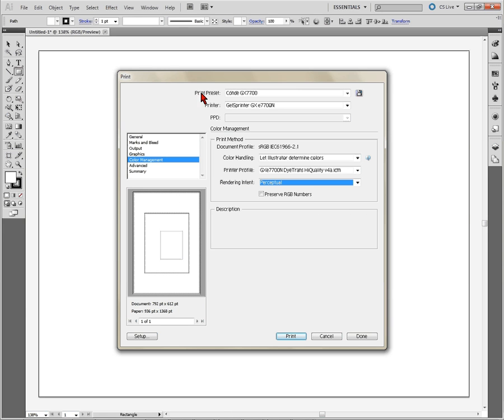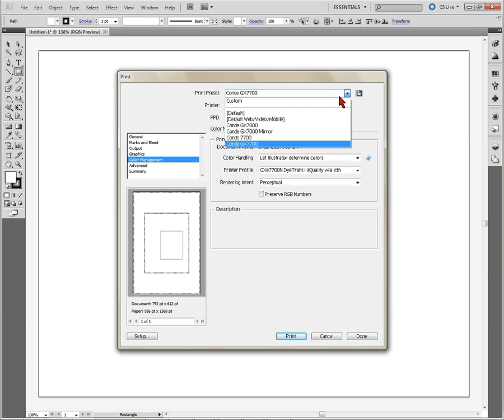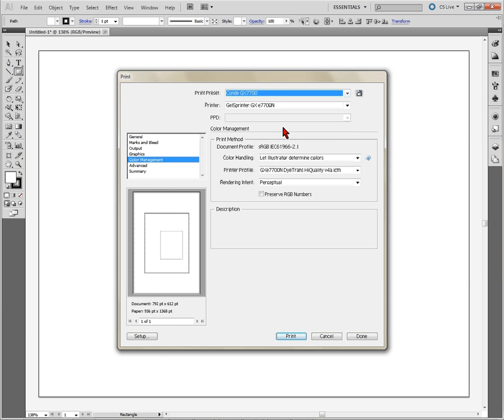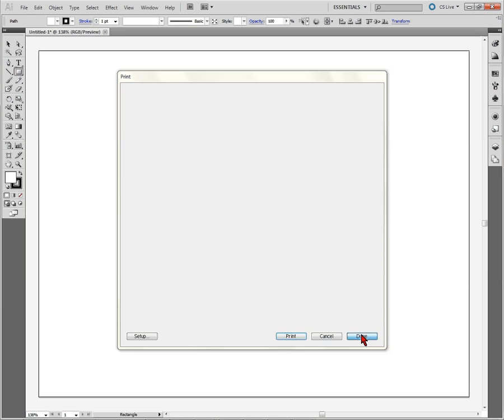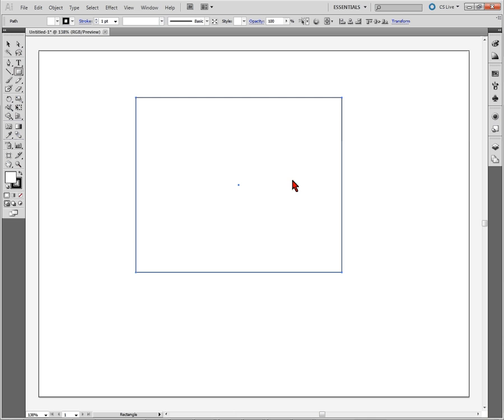And so now what you have is a preset. So every time you come in here, you can just drop down, choose your preset and then click done and you're ready to go.